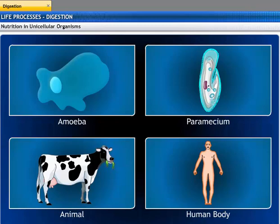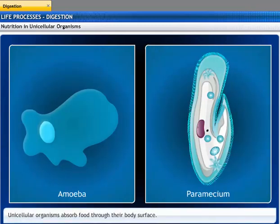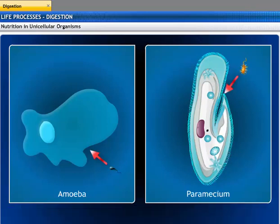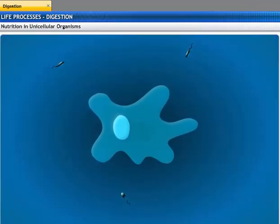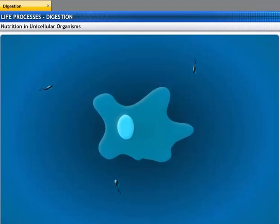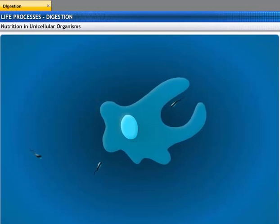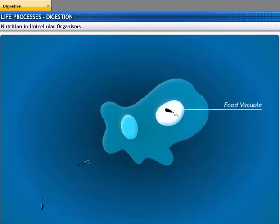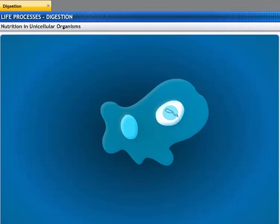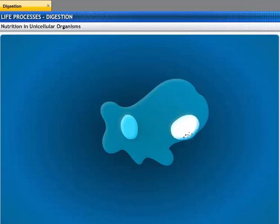Let's see how animals take in complex food and break it into simpler forms inside their bodies. Unicellular organisms like amoeba and paramecium do not have any special organs for the process of nutrition — they absorb food through their body surface. An amoeba feeds on microscopic animals that live in water. When an amoeba wants to take in a food particle, it encircles the food with its pseudopodia and the food is enclosed in a food vacuole. The food in the food vacuole is digested by lytic enzymes, and the digested food diffuses into the body of the amoeba, whereas the undigested food is thrown out.